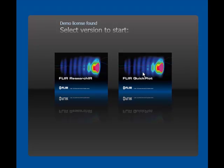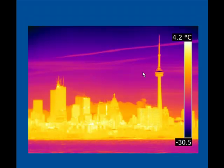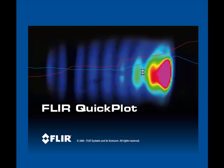Welcome to FLIR's online demonstration of QuickPlot and ResearchIR software. Today we're going to show you how the software is used.